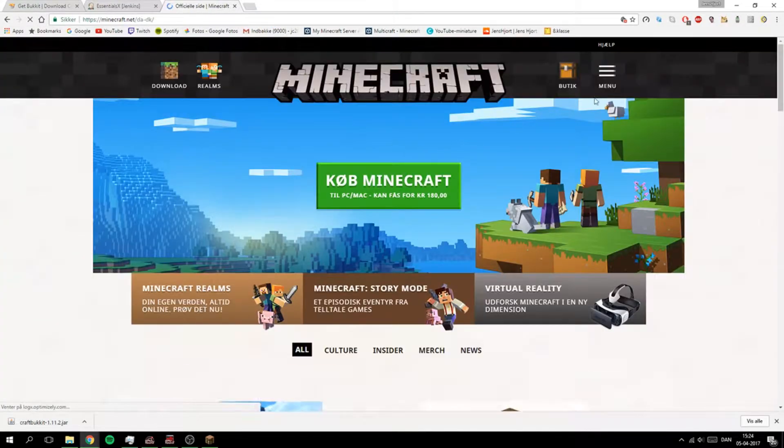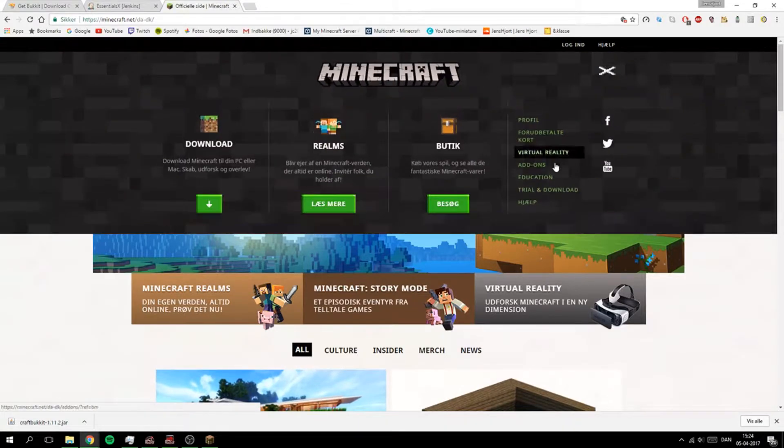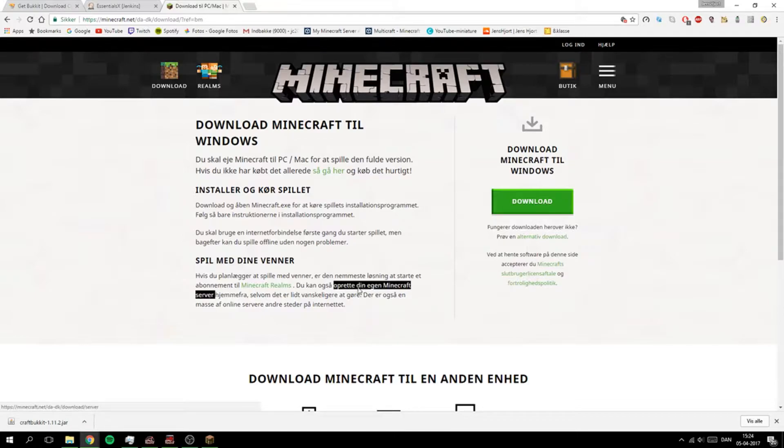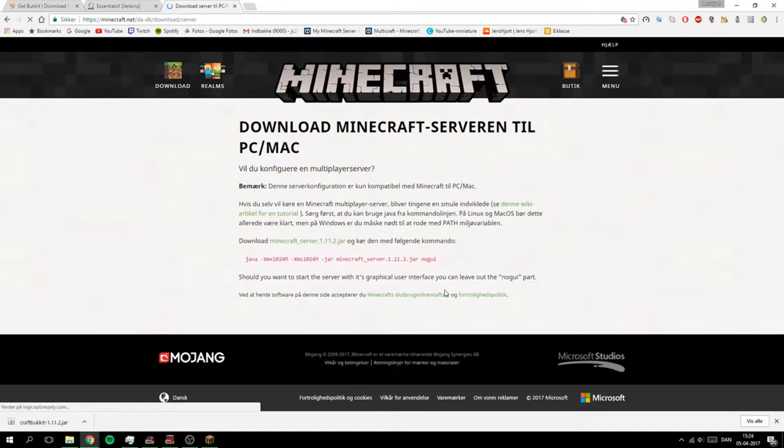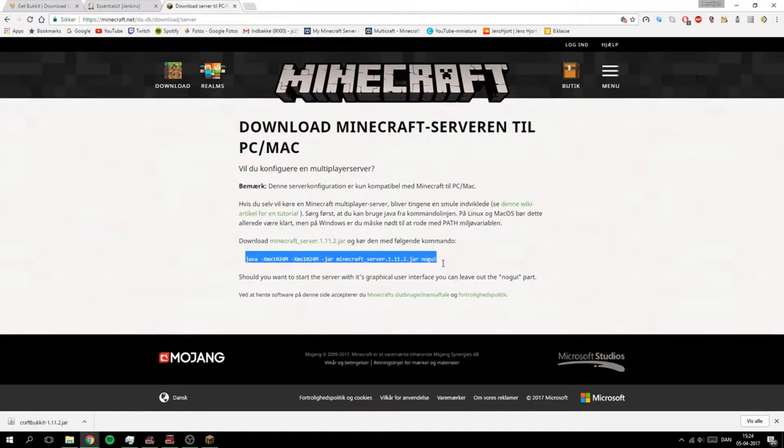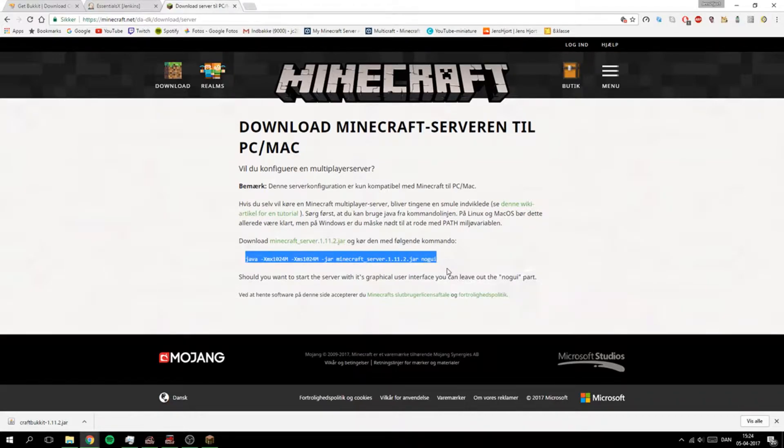We're going to minecraft.net, right here. Menu, Trial and Download. Click on this one down here to make a server and you need only this one, this strip of code right here. You click that.